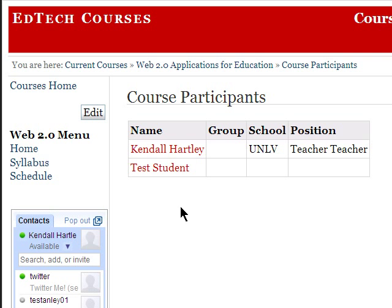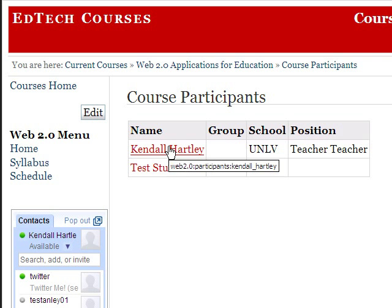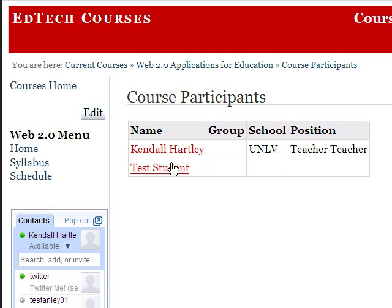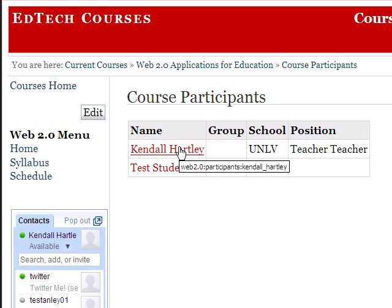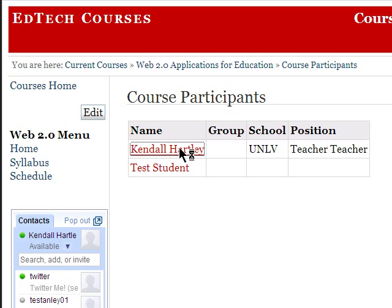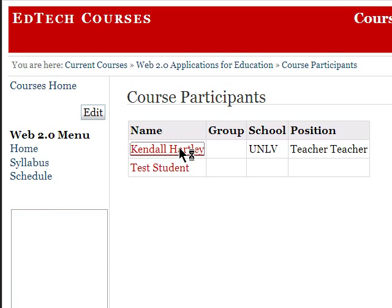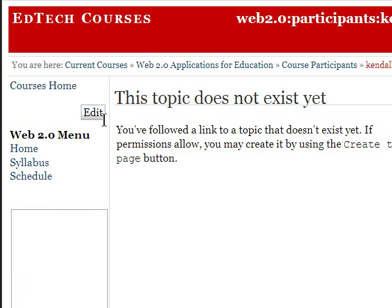One of the ways to create a new page is anytime you see this red text — it looks like hyperlinked — it indicates that although there's a link to a page within the wiki, it doesn't yet exist.